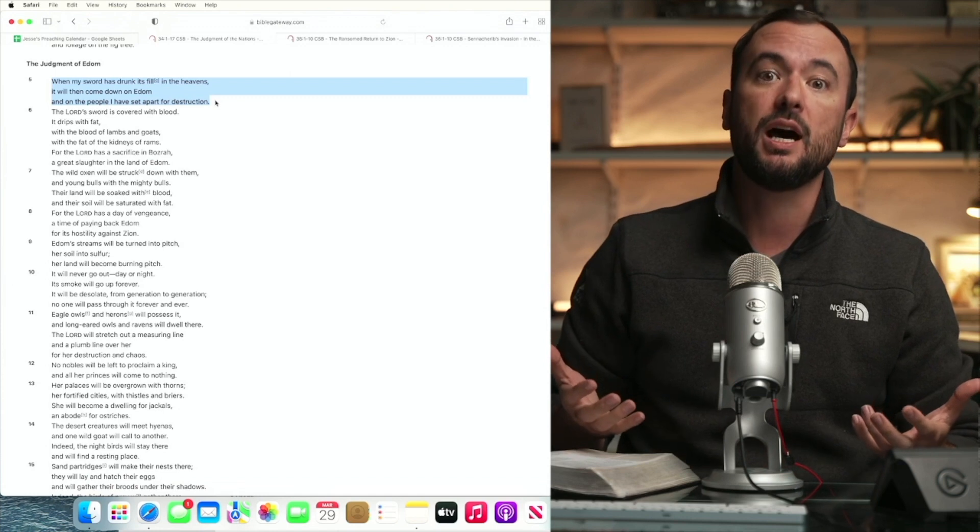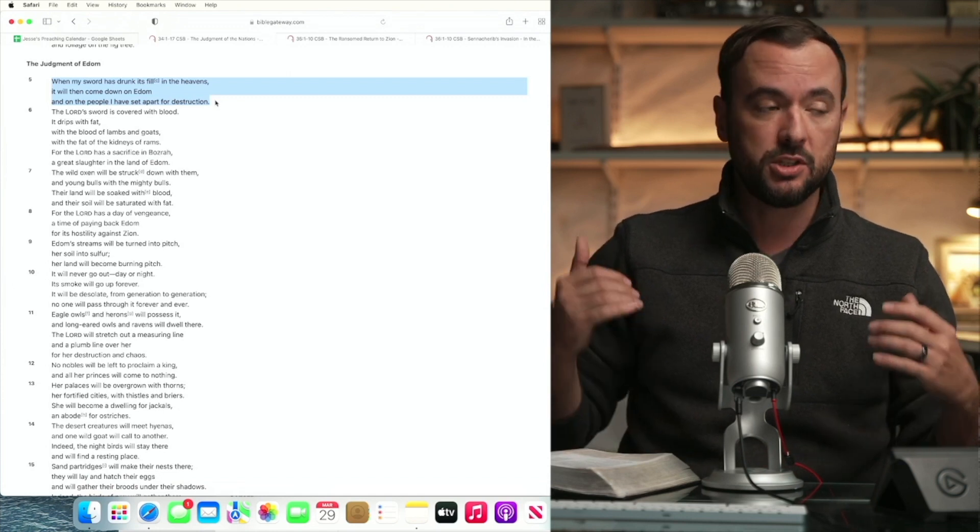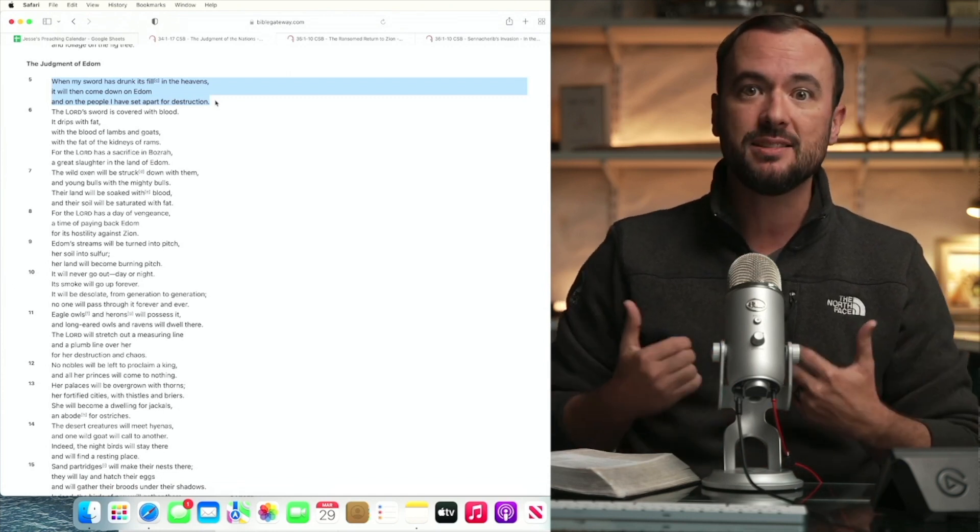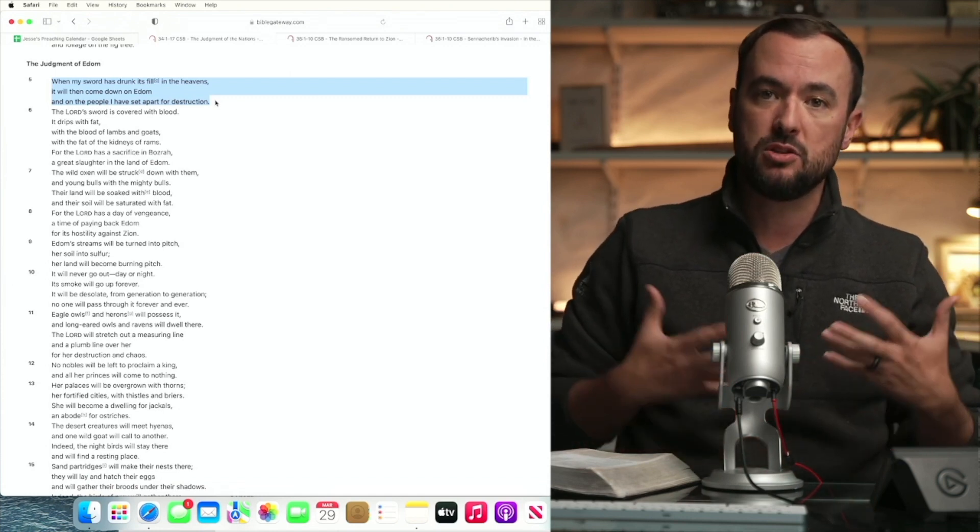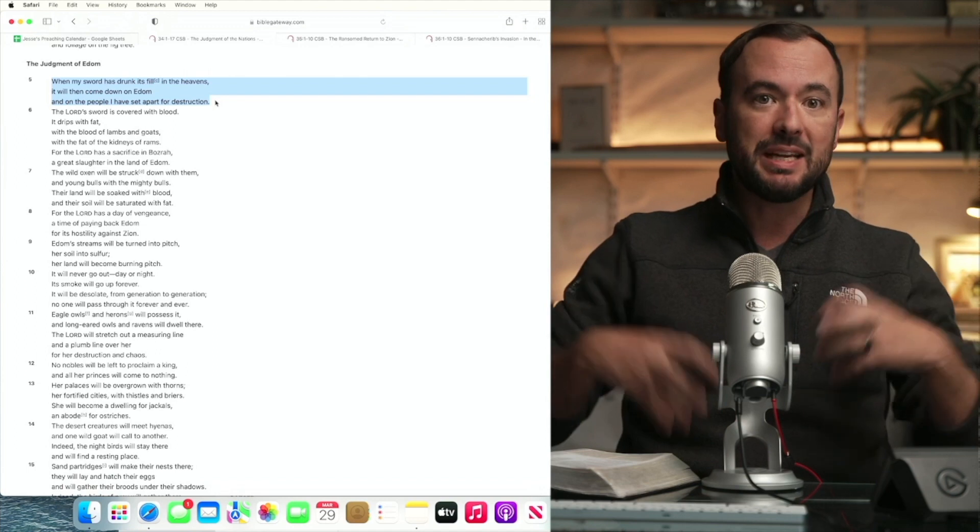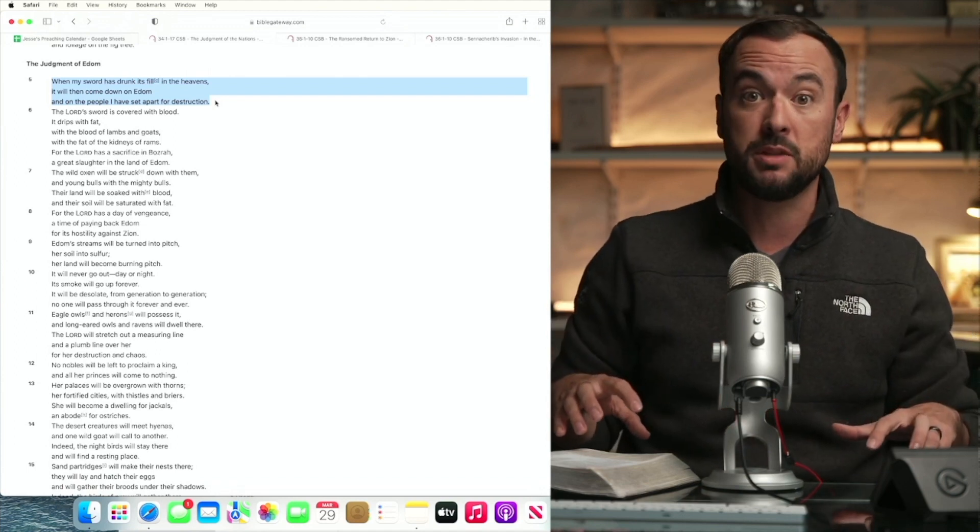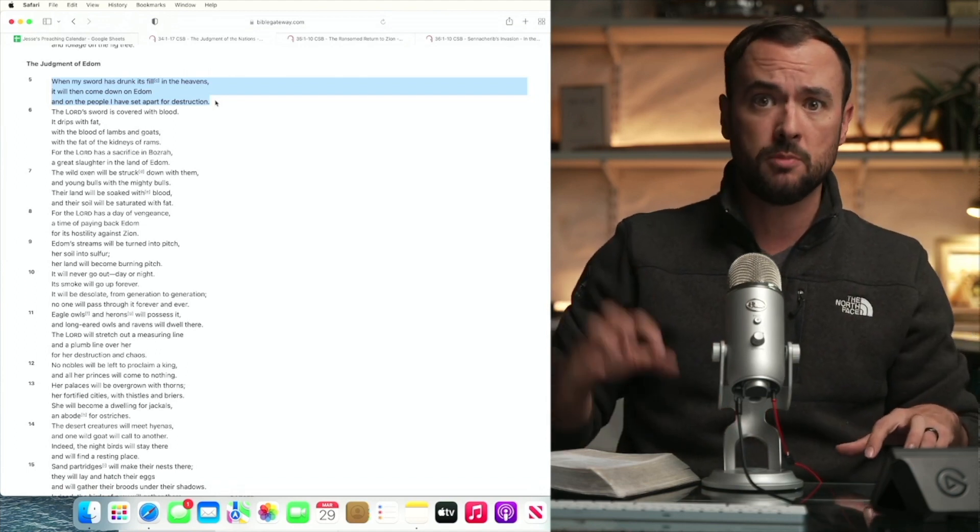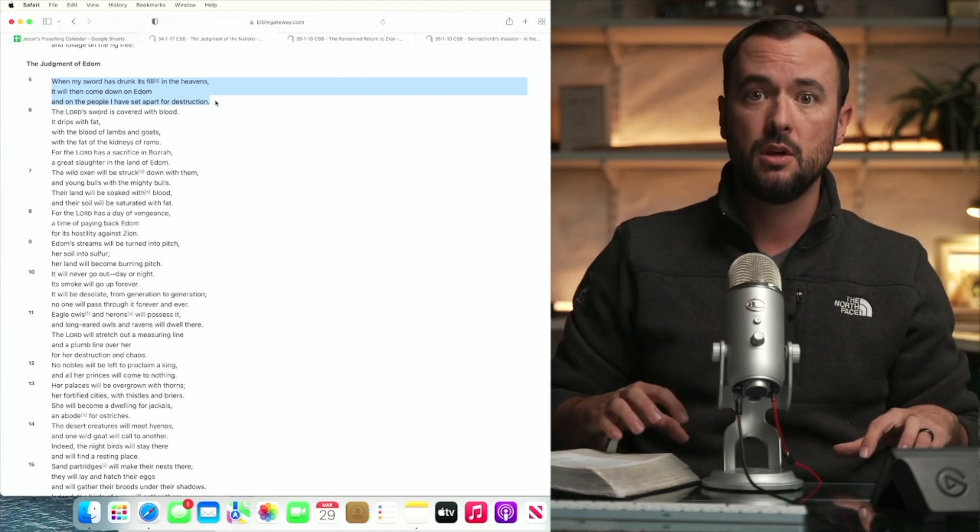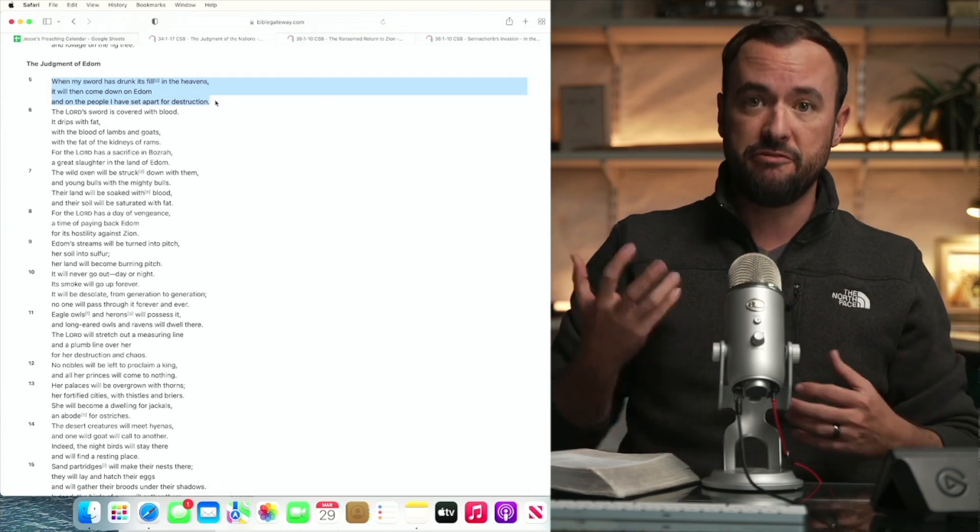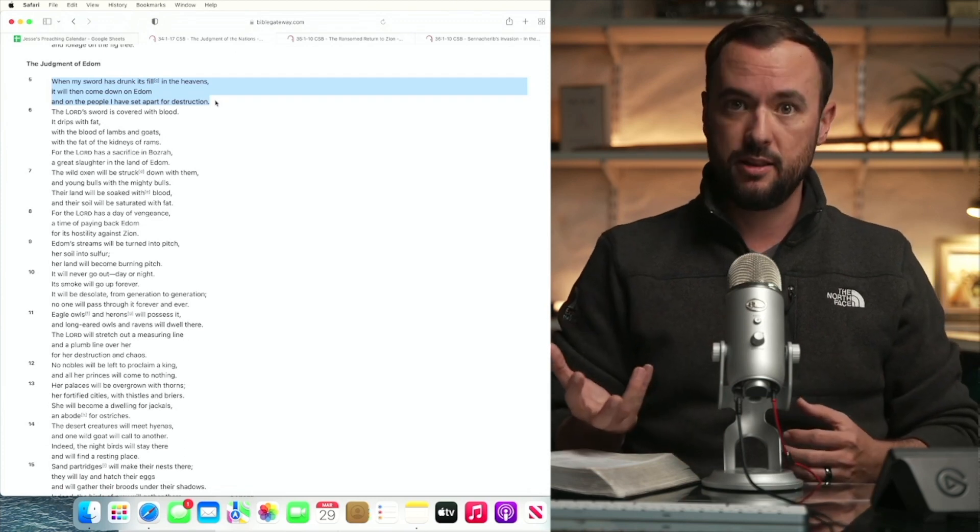wherein God has set aside for himself, as is his right as the potter to make out of the same lump of clay, some things for noble use and some for common use that he had set aside vessels of wrath. He made vessels of goodness, right?